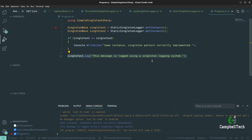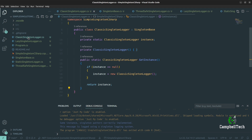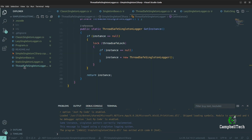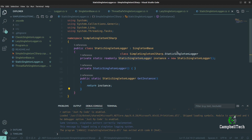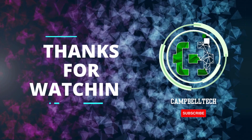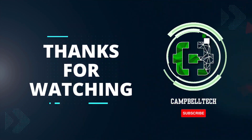So as you can see, it's quite easy to implement the Singleton pattern, and we've looked at different ways of implementing it: the classic Singleton approach, the thread-safe Singleton approach, the lazy generic Singleton approach, and finally the static Singleton logger approach that uses eager instantiation. If you enjoyed this video and would like to receive more, please subscribe to our channel and like this video. Thanks for watching, see you next time.